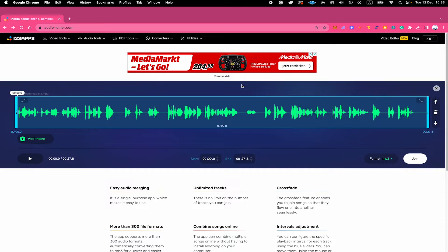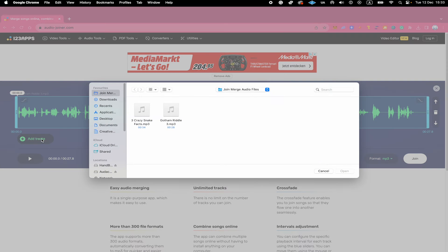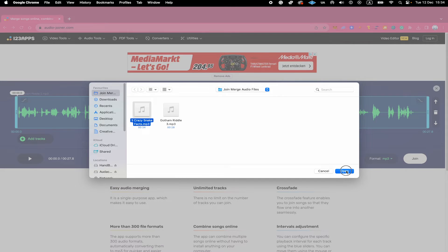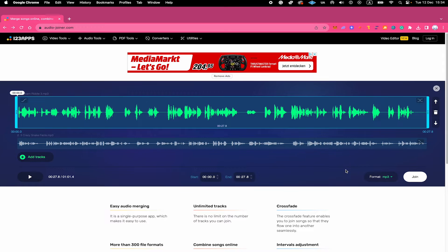Now that we have our first track uploaded, let's upload the second audio track so that we can merge them afterwards. Go to Add Tracks again, locate the second audio file you'd like to upload, click on it, and once again in the lower right corner of the screen, click on Open. And here we have our second audio track now uploaded as well.